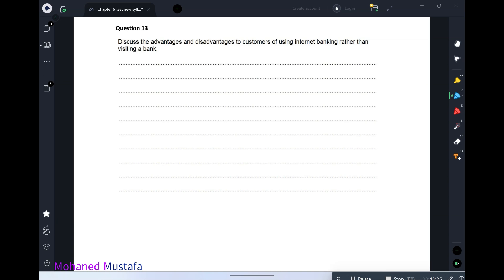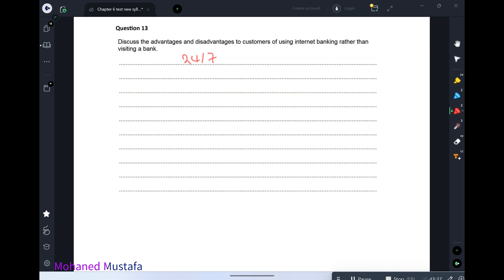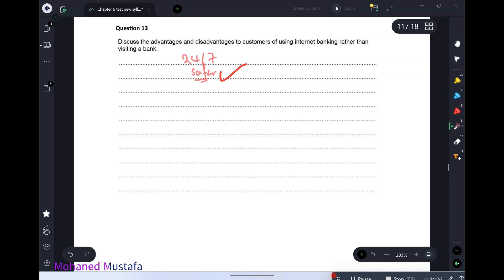Discuss advantages and disadvantages to customers of using internet banking rather than visiting the bank. Advantages: first, available 24/7. Second, safer — instead of carrying physical money you can transfer funds between accounts. Third, no waiting in queues. Fourth, saves cost of travel and saves time avoiding traffic jams.